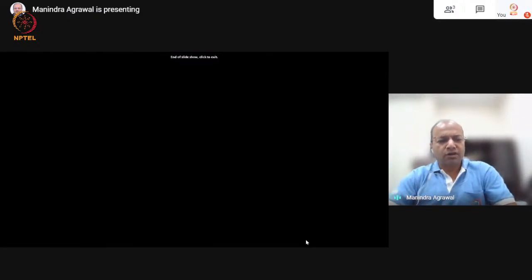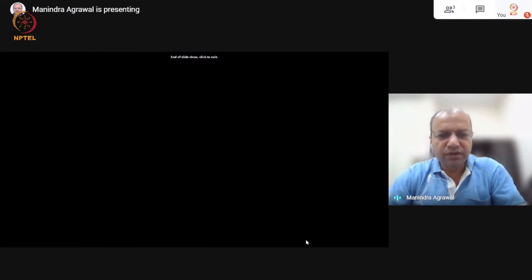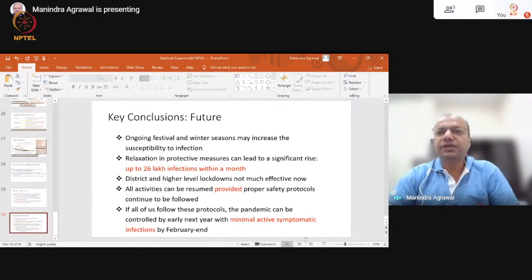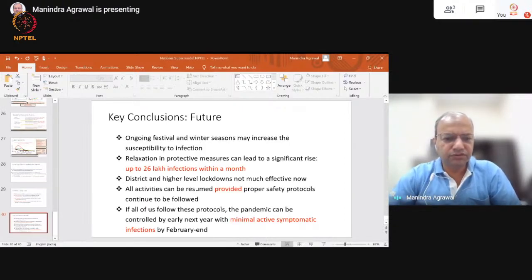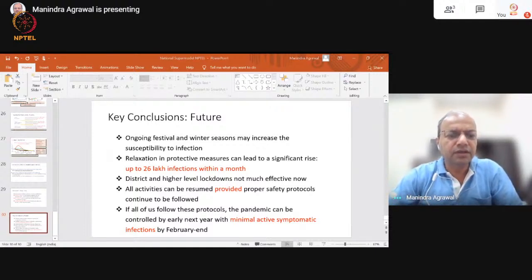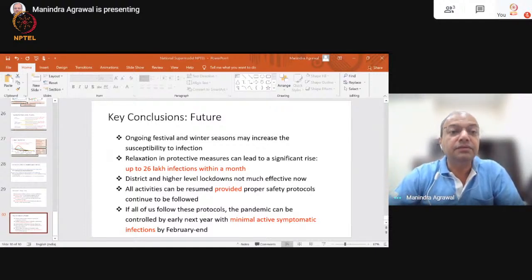That's all I have in this presentation. I will now stop sharing. Let me take up any questions.